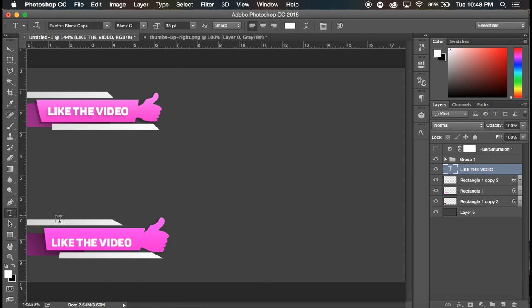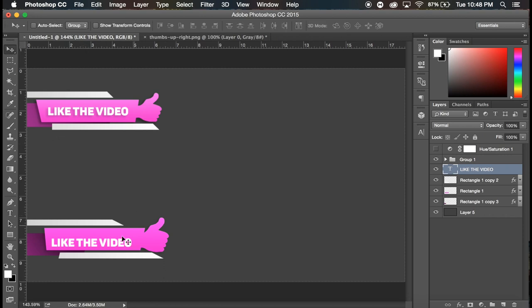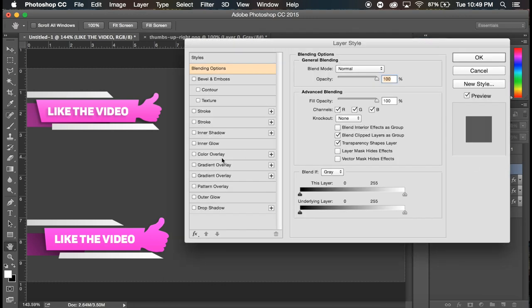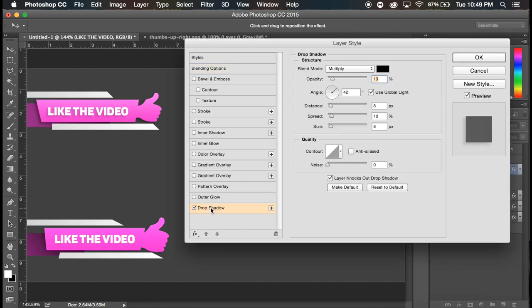And the font I'm using is Panton, was it black caps? Right there. I have that in my font pack, which if I remember to I will link in the description below.